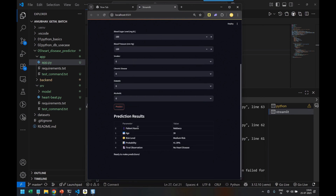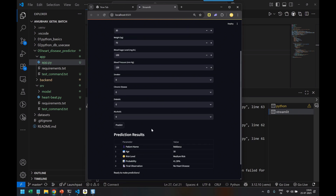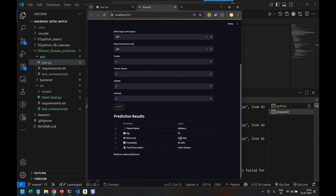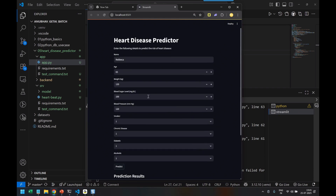You can see the prediction result: patient name Rebecca, age 30, medium risk, probability 41% — she doesn't have heart disease. That is our prediction result, shown with an orange color for medium risk. Now if I increase the smoker value, chronic disease, diabetic, alcoholic, and set age above 65 and weight to 120 as obese — obviously high risk. After clicking predict, you can see the risk level has increased to red. This is an easy UI you can give to a hospital team, where they feed in incoming patient data and the machine learning model predicts the value.